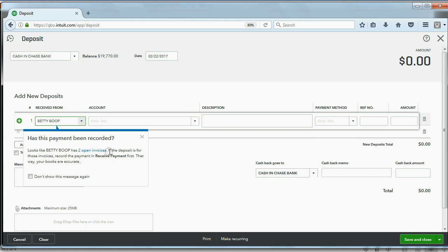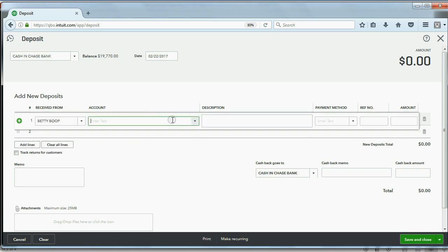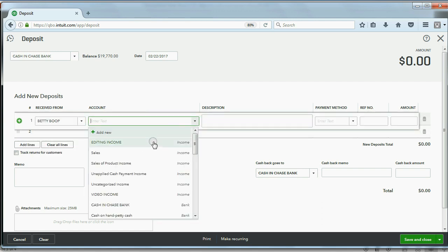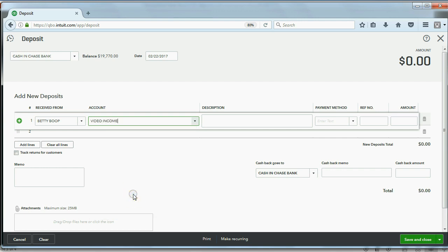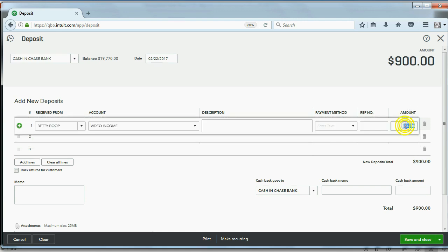The account is Video Income because we earned video income from Betty. Now go all the way to the right in the amount field. In the amount field you have to put the total that you actually received from—hold on—the total you actually received from the customer.